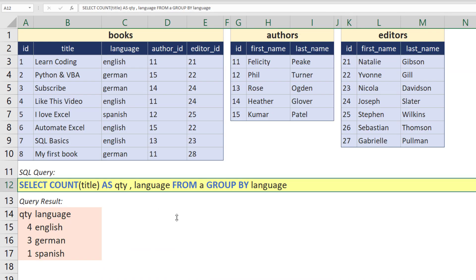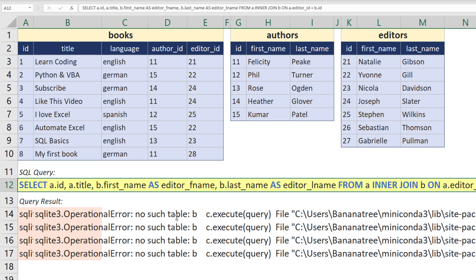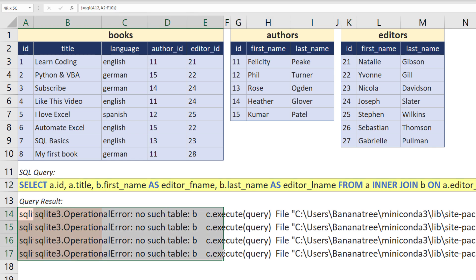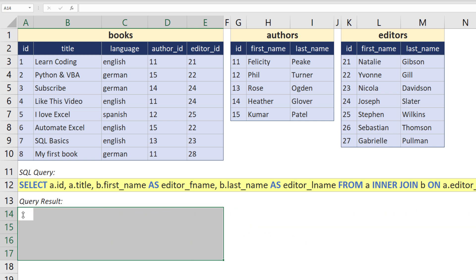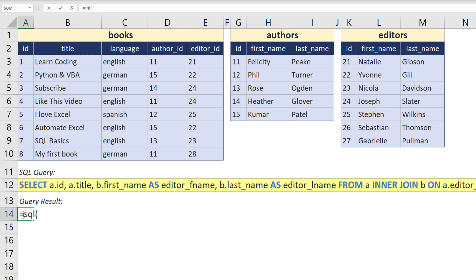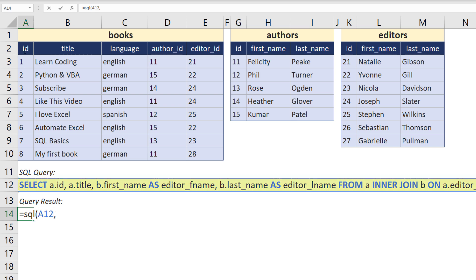As I am referring to a second table, xlwings expects a table name called B. Yet, when we look at our formula, I have only specified one table. So let me delete the output here and rewrite the formula. So first SQL, followed by the query. As before, I will pick cell A12.